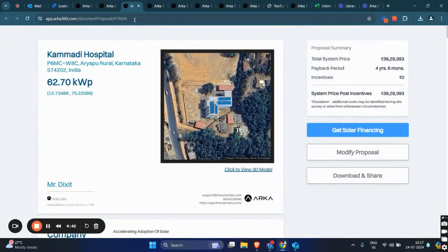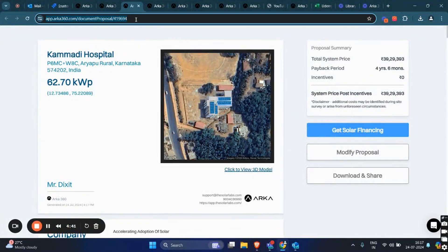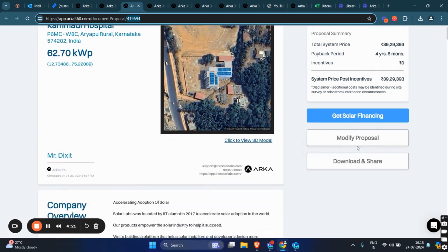To access the document proposal, you just need to click on it and it will open in a new window. As you can see, the link indicates that it's a document proposal along with the design ID attached. On the right side of the page, there is a proposal summary where we have information like total system price, payback period, and the system price post incentives.